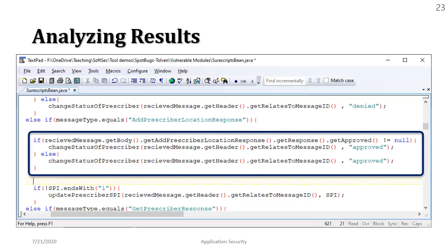You can see in this square box I have highlighted these if and else statements and the source code that is being executed is the method that is being called change status of prescriber and we are passing two parameters. The first parameter is a method call and the second parameter is a string called approved.